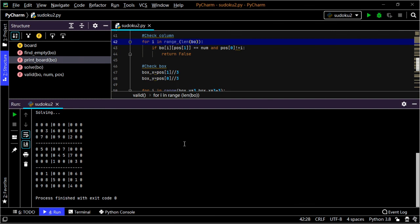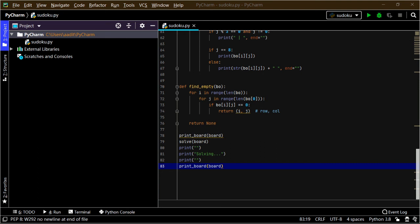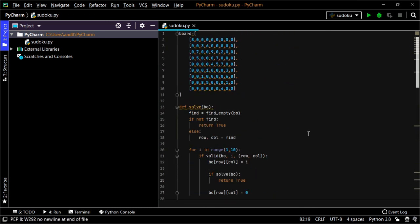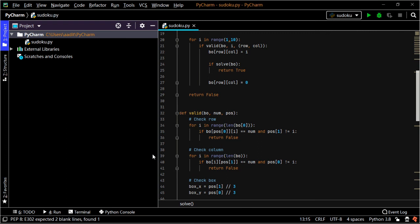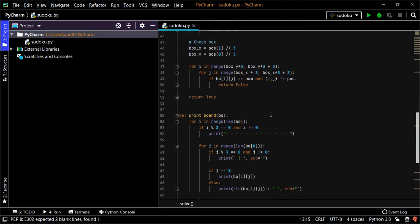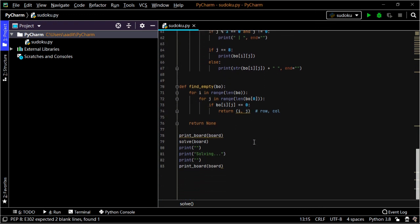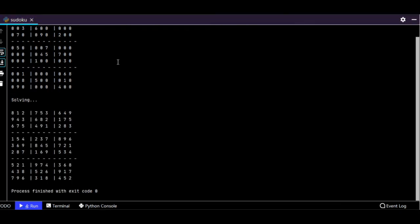However, it did not solve the board, so that is another error. After investigation, the issue is that the functions were not declared in the correct order. We need to change the order: first declare the board, then the solve function, then the valid function, then print_board, then find_empty. After reordering and running the program again, it gives us the original board and here is the solution.